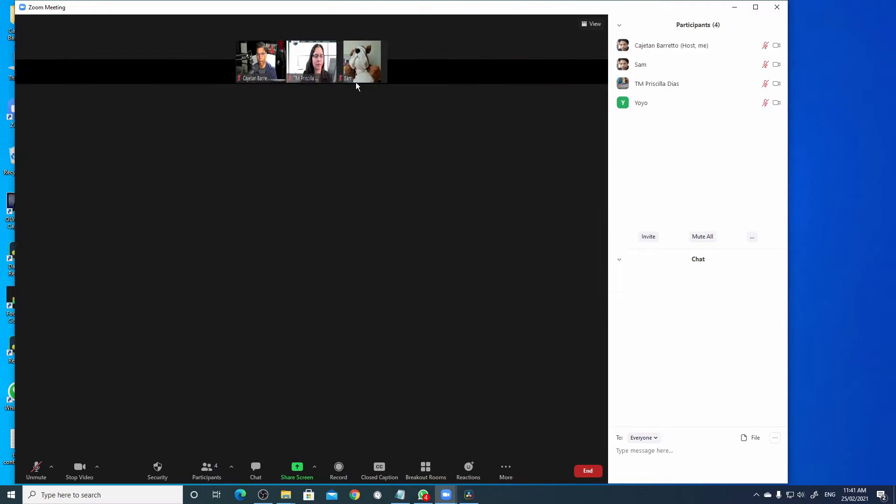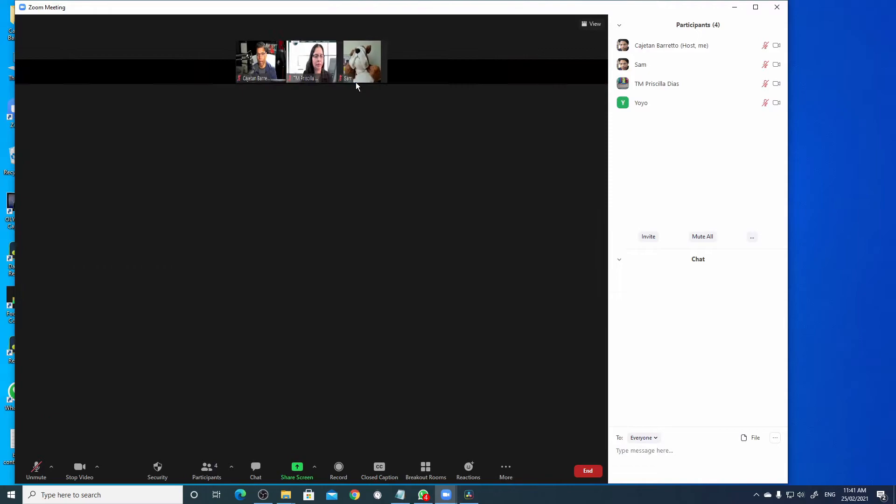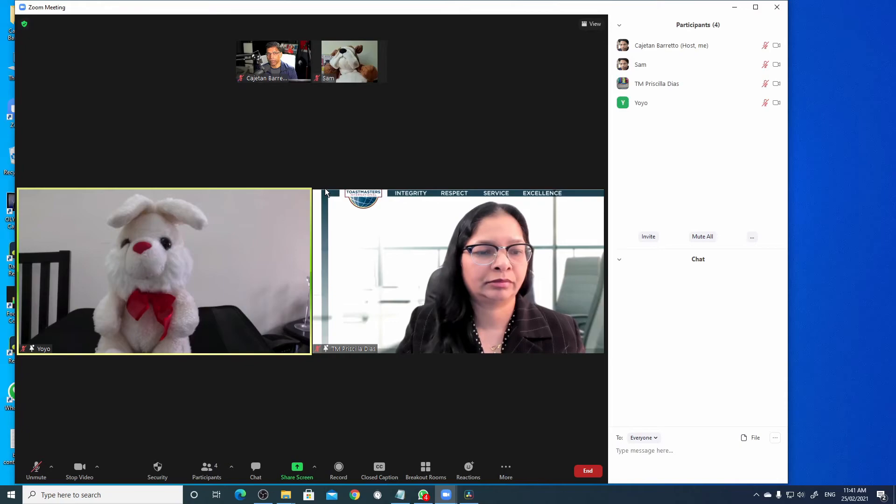And this is the view the audience will see now on their screen. If you want to remove one person from the spotlight, right click on the video and select remove spotlight.